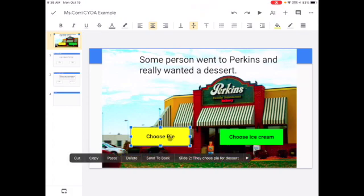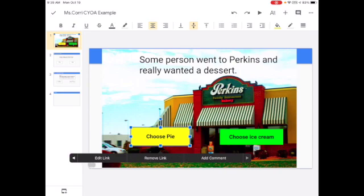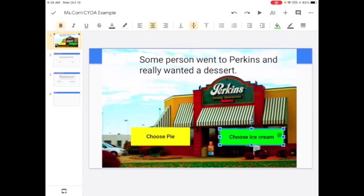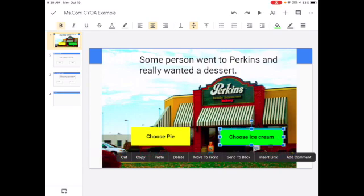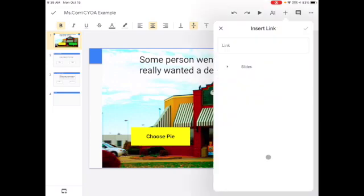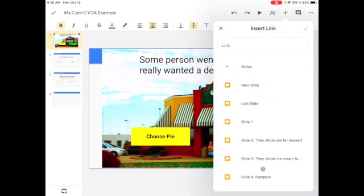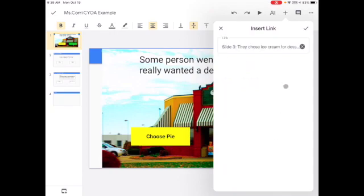And you can check here and notice it gives you options for editing or removing the link. We're going to do that again for choosing ice cream and choose slides. And slide three is the one for ice cream.